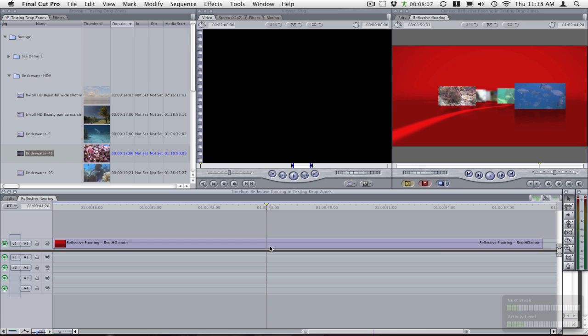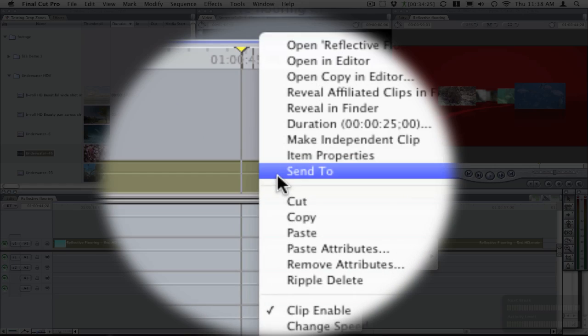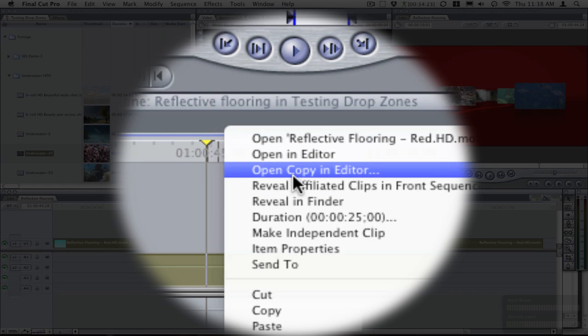So then what you do is you right mouse click on the clip and you will be choosing open copy in editor.